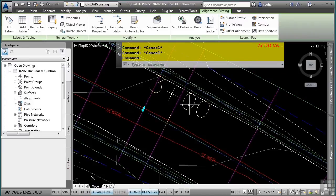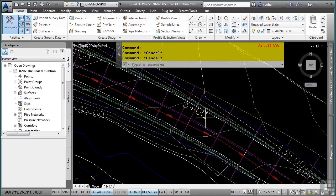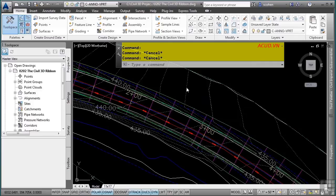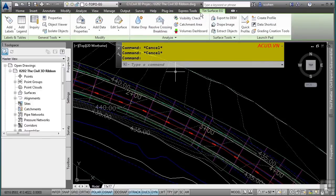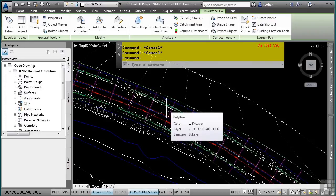Let's look at another example. When I select a surface in the file, the Ribbon updates with the TIN Surface tab — named after the surface — along with surface-specific commands. Knowing how AutoCAD Civil 3D uses and leverages the Ribbon can really help you be more productive and efficient. This concludes the video on discussing the Civil 3D Ribbon.